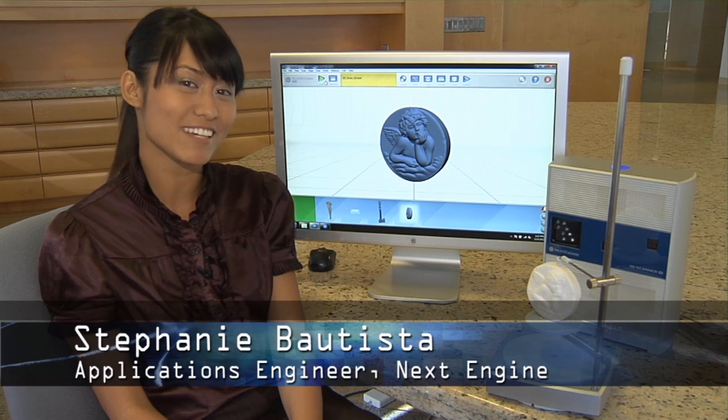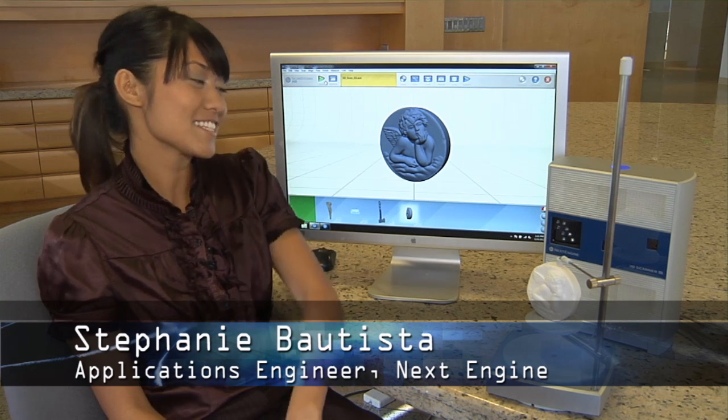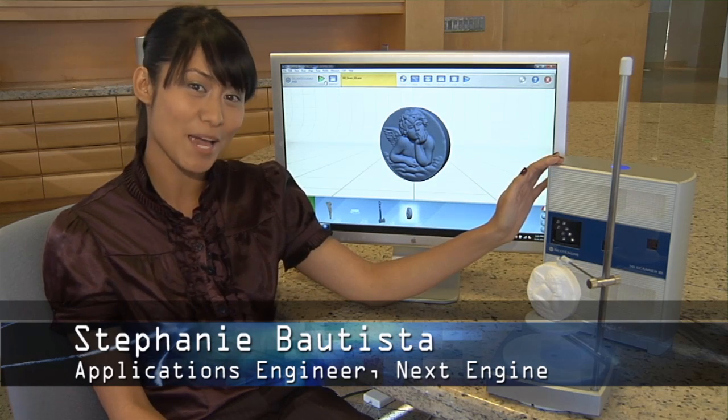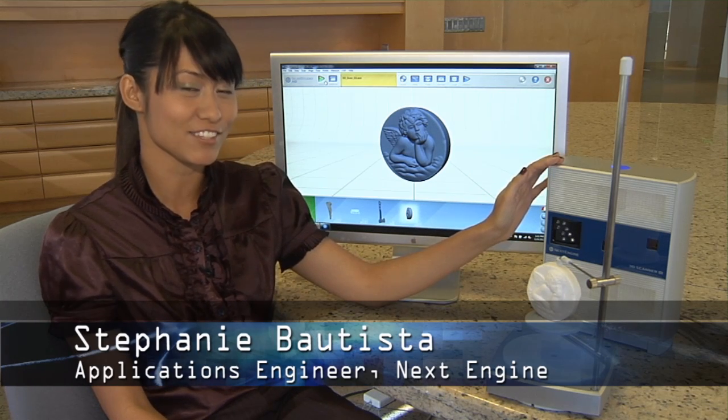Hi, I'm Stephanie, an applications engineer from NextEngine. This is the 3D Scanner HD, which is an affordable, high-performance digitizer that's easy to use.